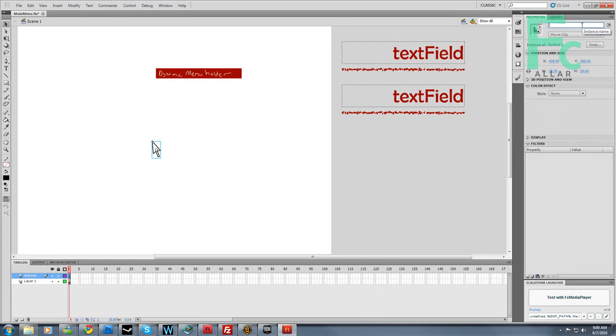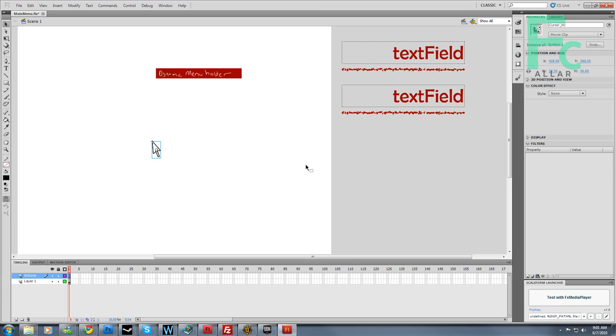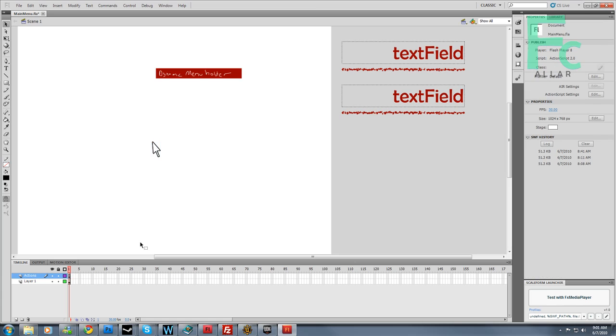Now on the top right, where's this instance name, I'm going to name this cursor_mc. Giving it an instance name allows us to access it via code in ActionScript. So we need to do that.